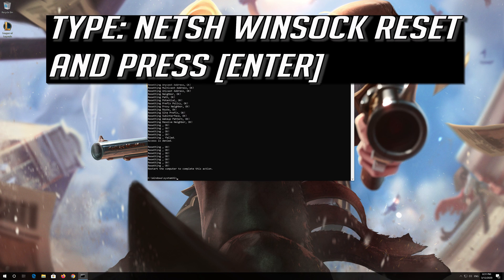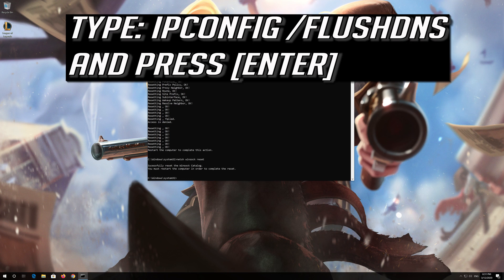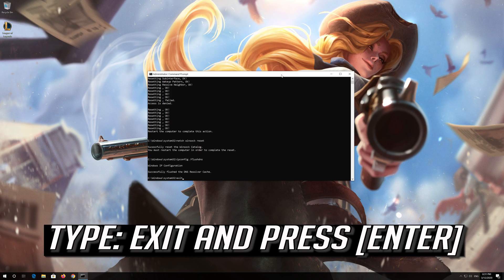Now type this command and press Enter. Now type this command and press Enter.